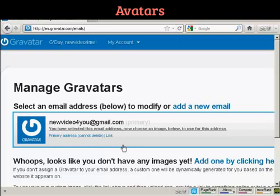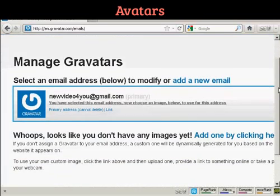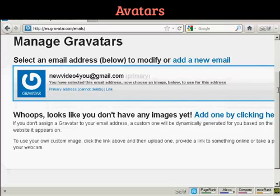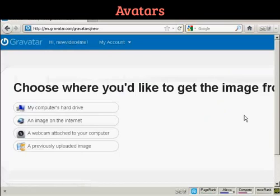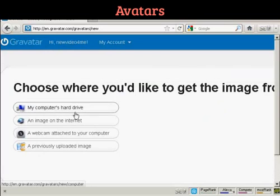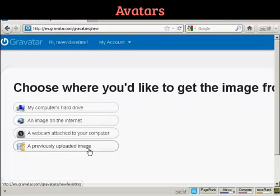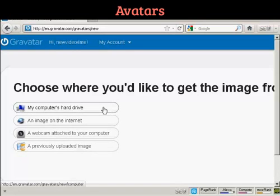Once you're signed up and logged in, you can upload an image that you're going to use as your Gravatar. You can either use an image off the internet, use your webcam, or a previously uploaded image. Probably the most common way is to upload one from your computer's hard drive.